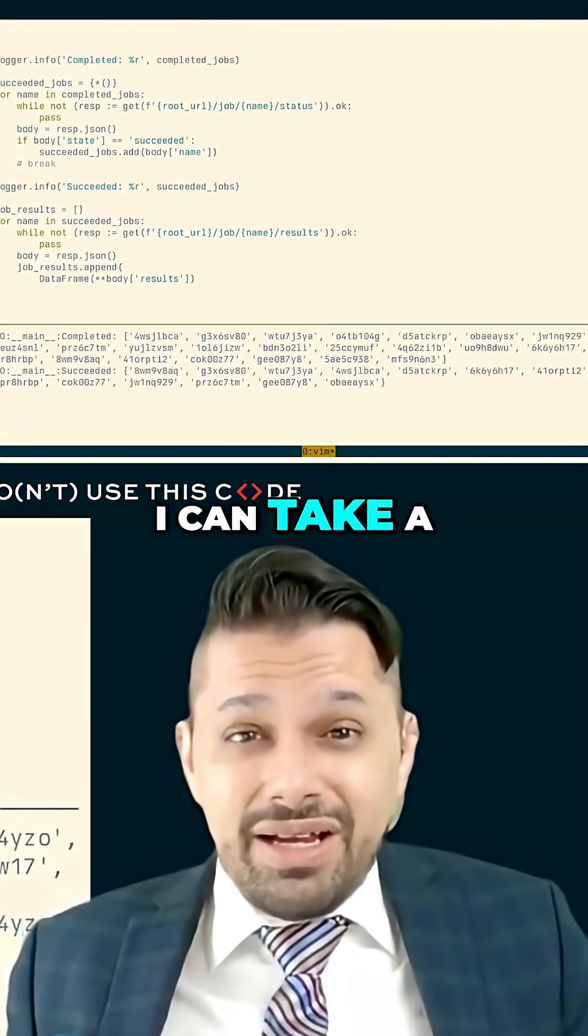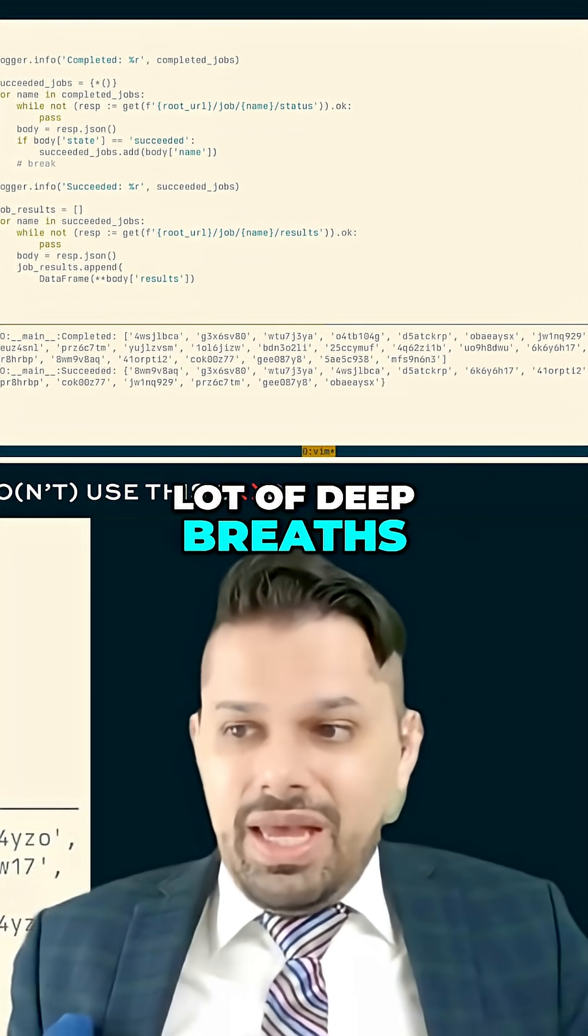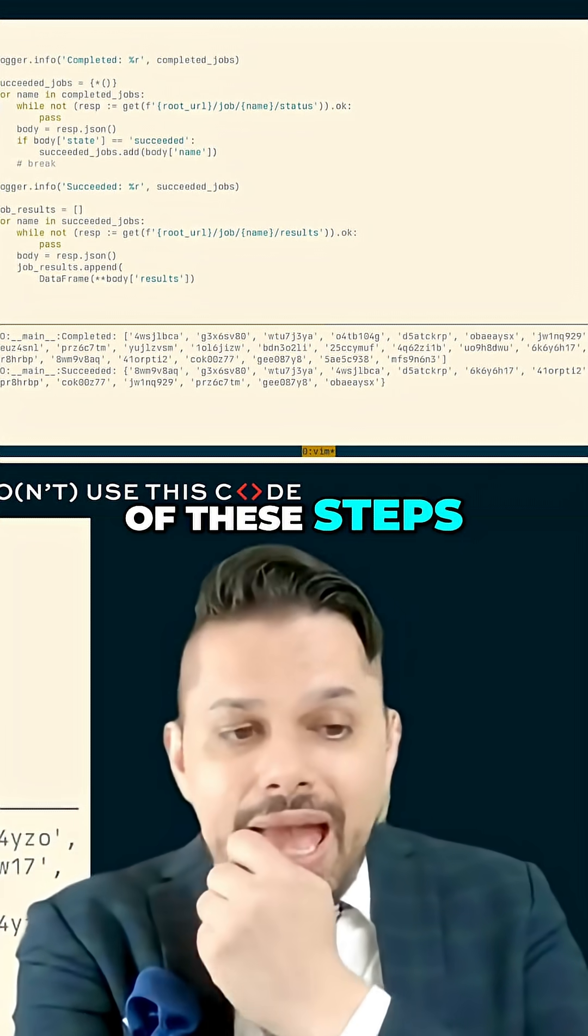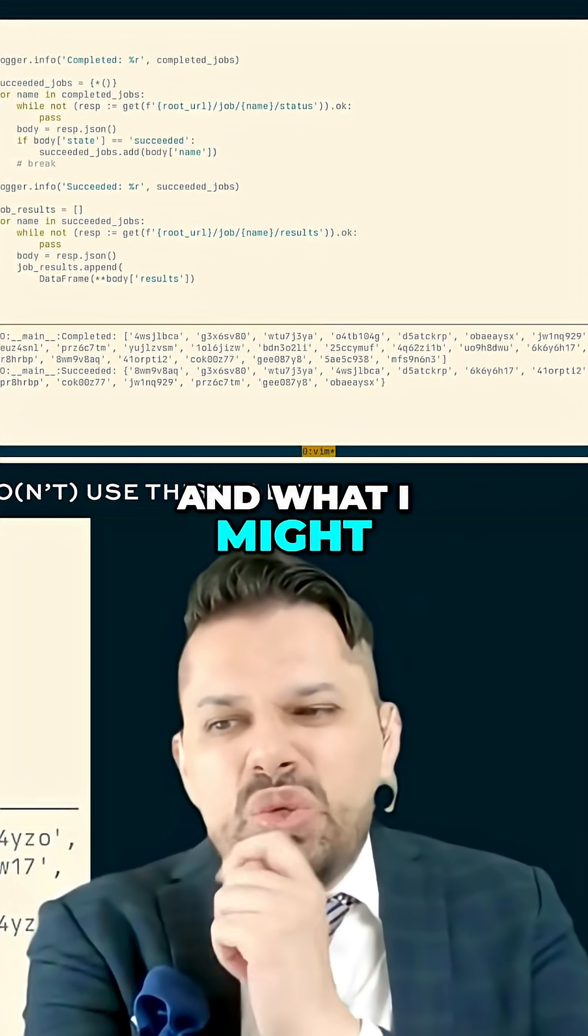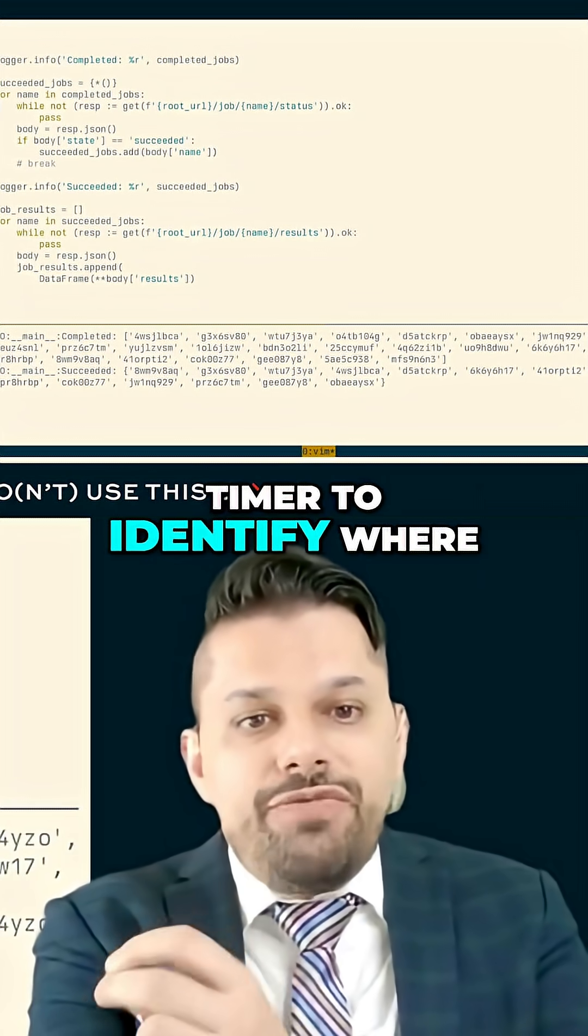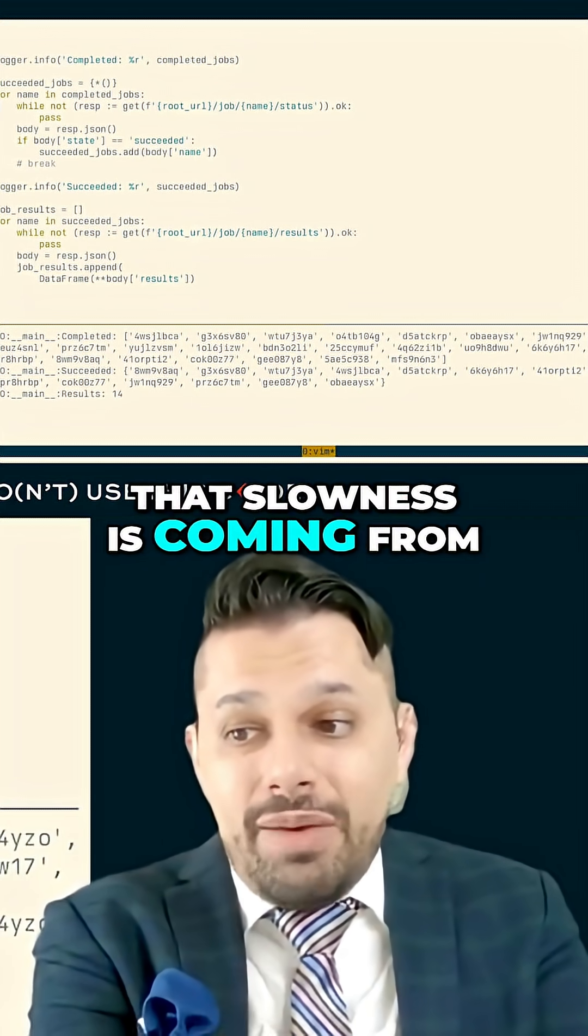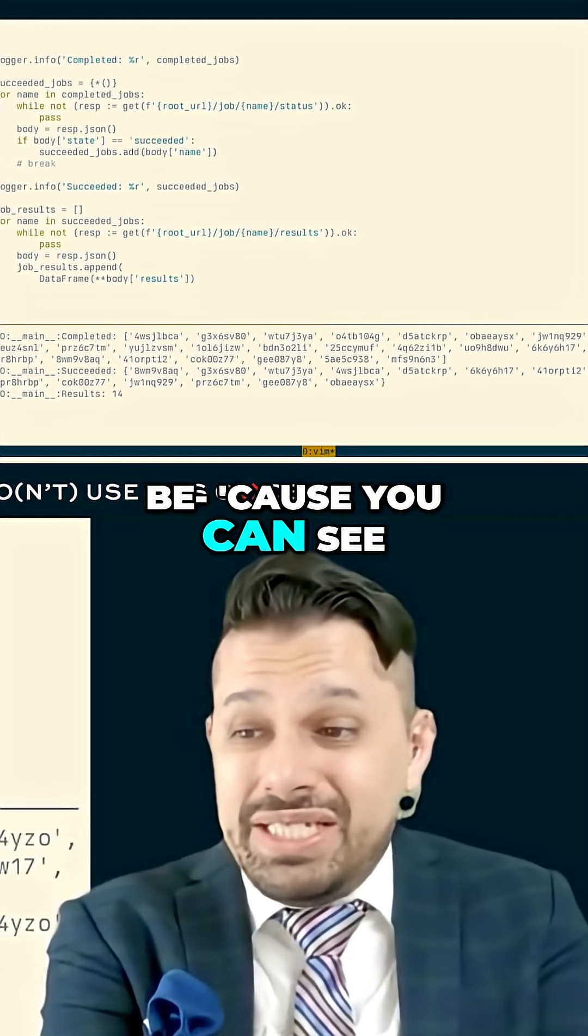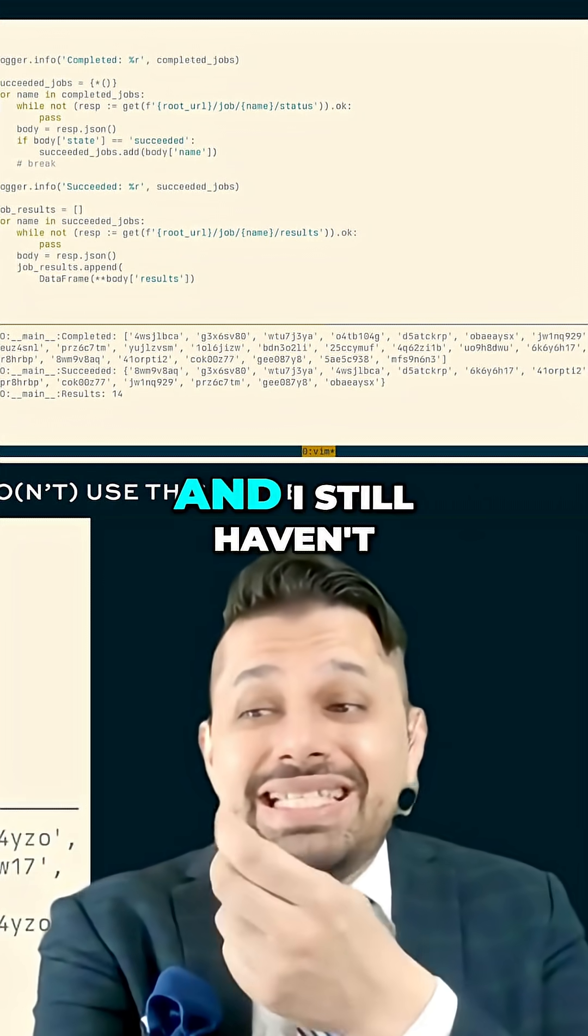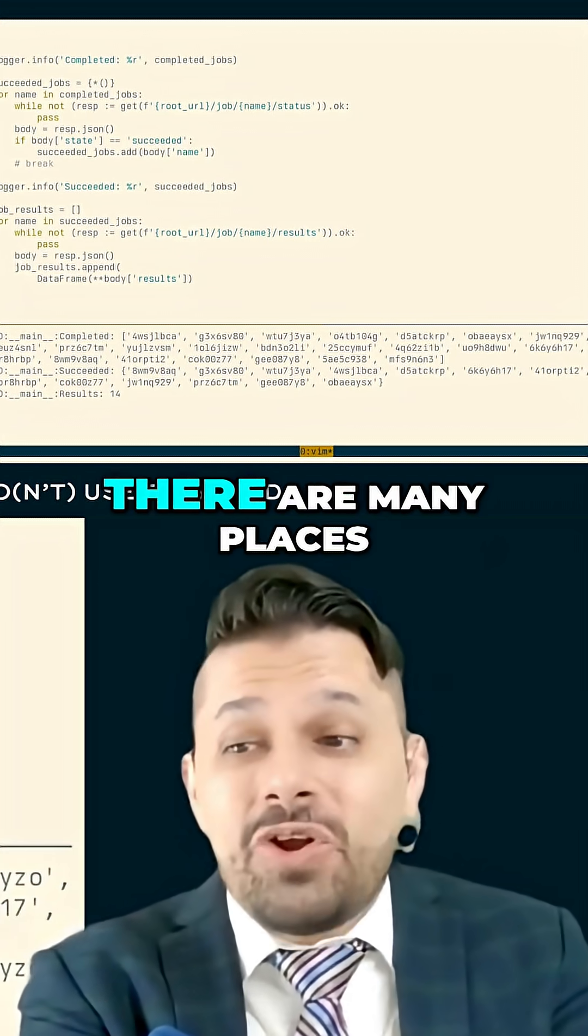I can take a lot of deep breaths in between each one of these steps. And what I might use is my simple timer to identify where that slowness is coming from. Because you can see I got 14 results and I still haven't done my pandas analysis.